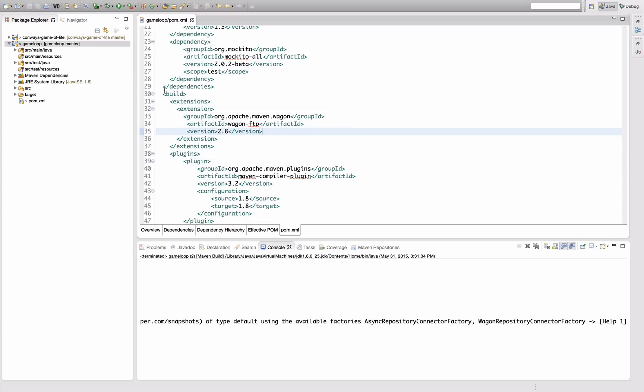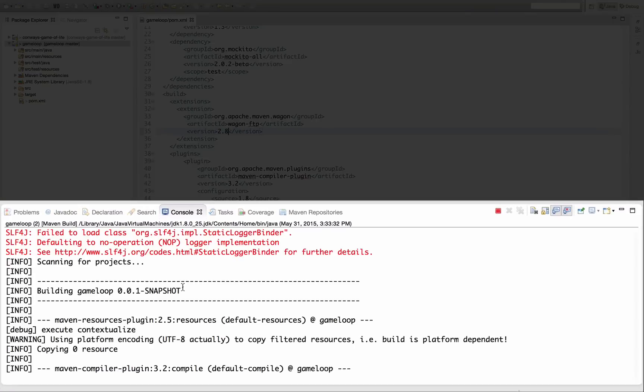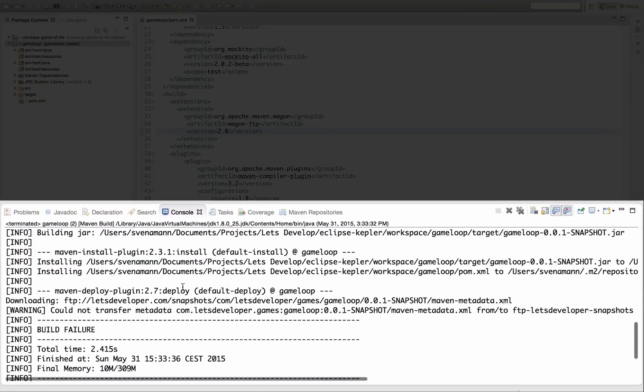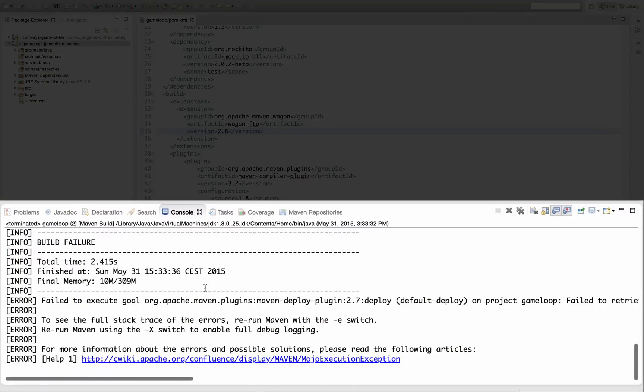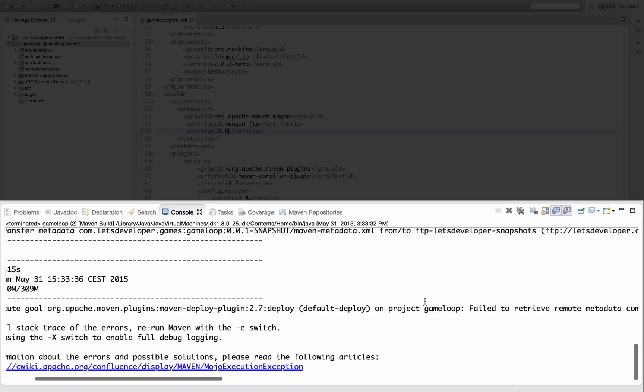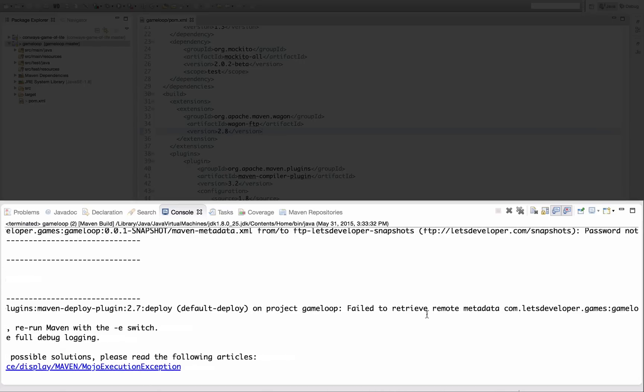And I'm going to rerun the deploy. Let's see what happens. It's going to fail. I know that already. But just to show you that this error message really can lead you the way.